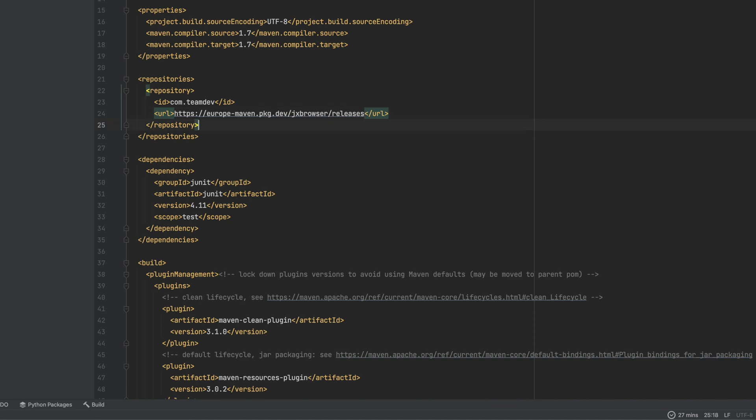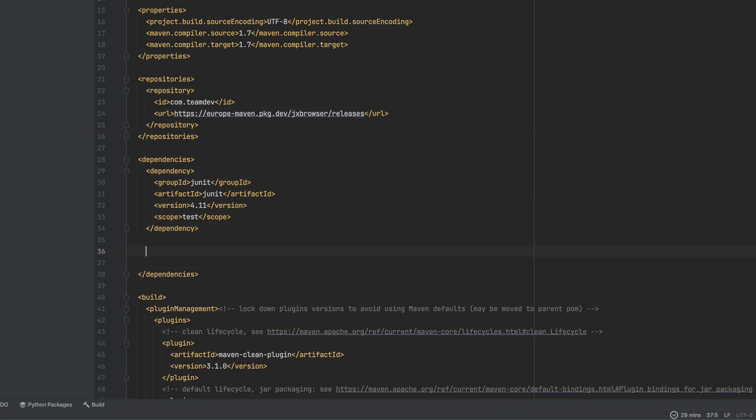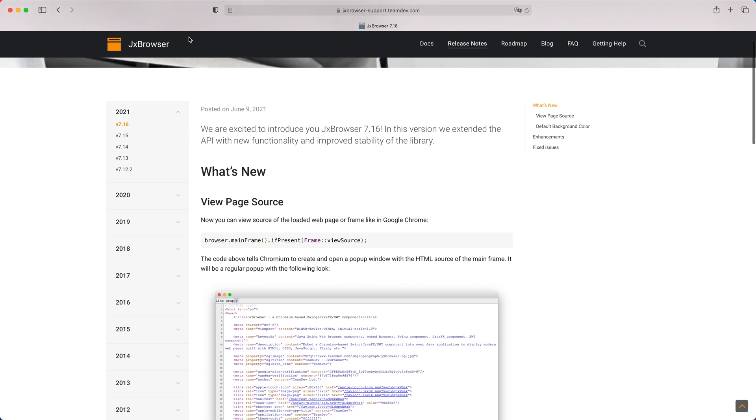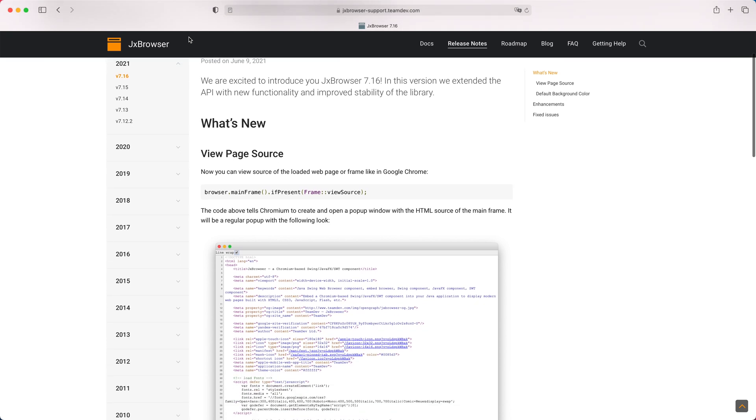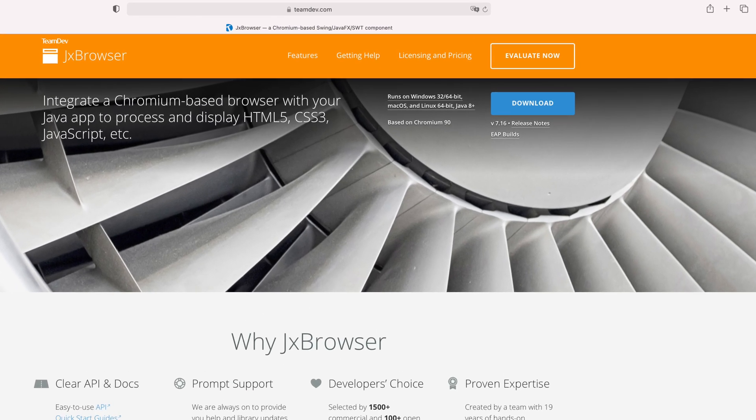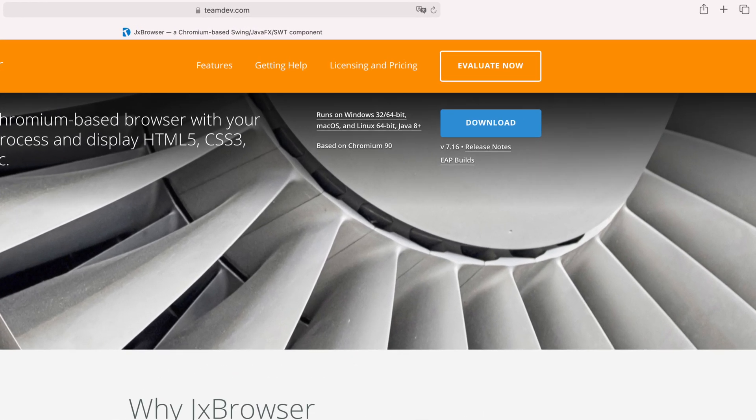Declare the dependency on JX Browser module with the latest version. The latest version you can find on the Release Notes webpage or the product homepage.